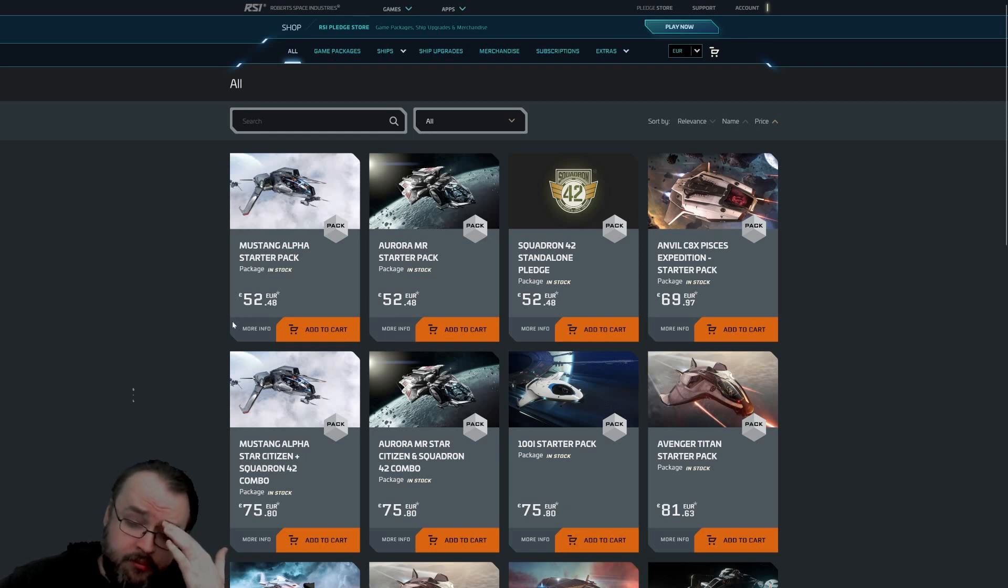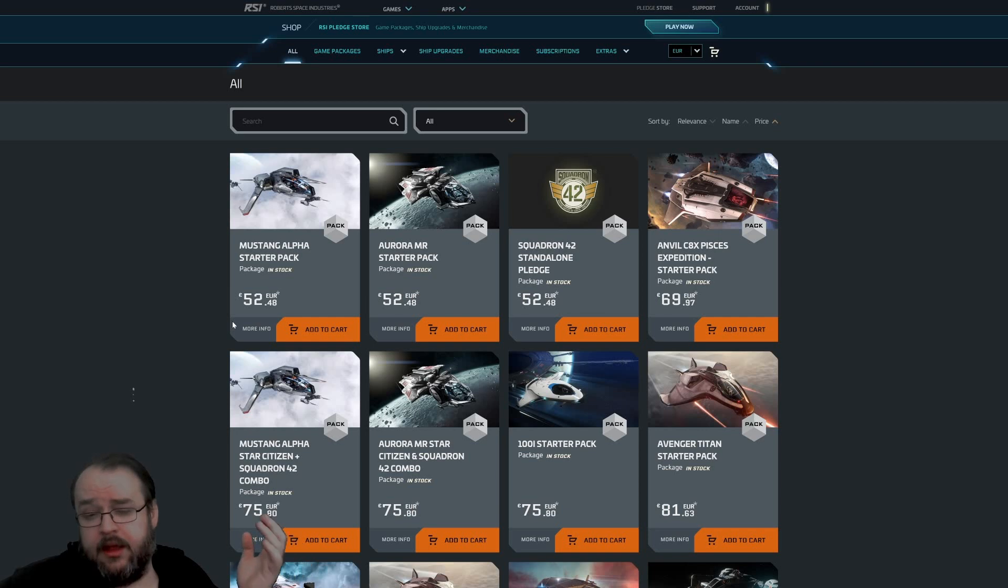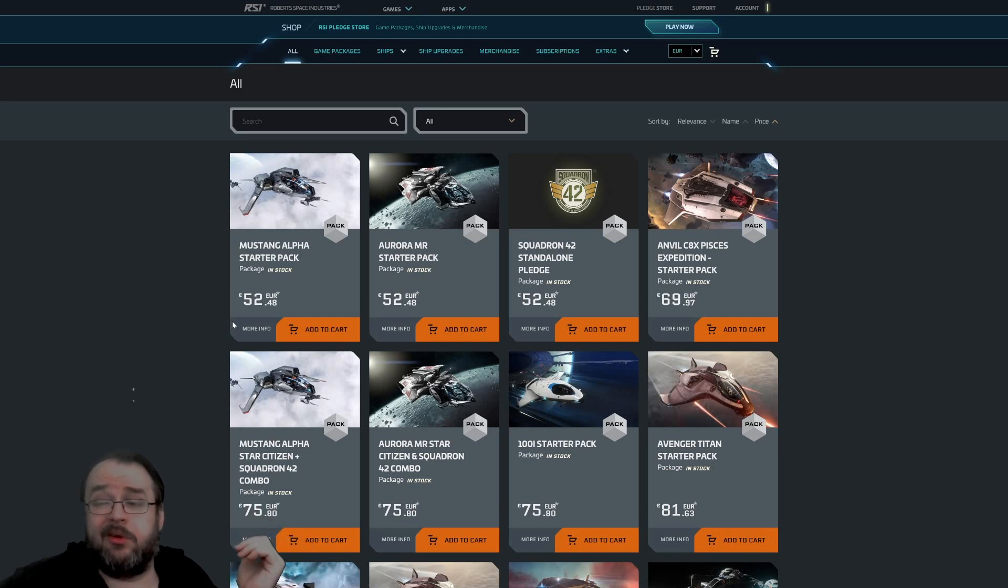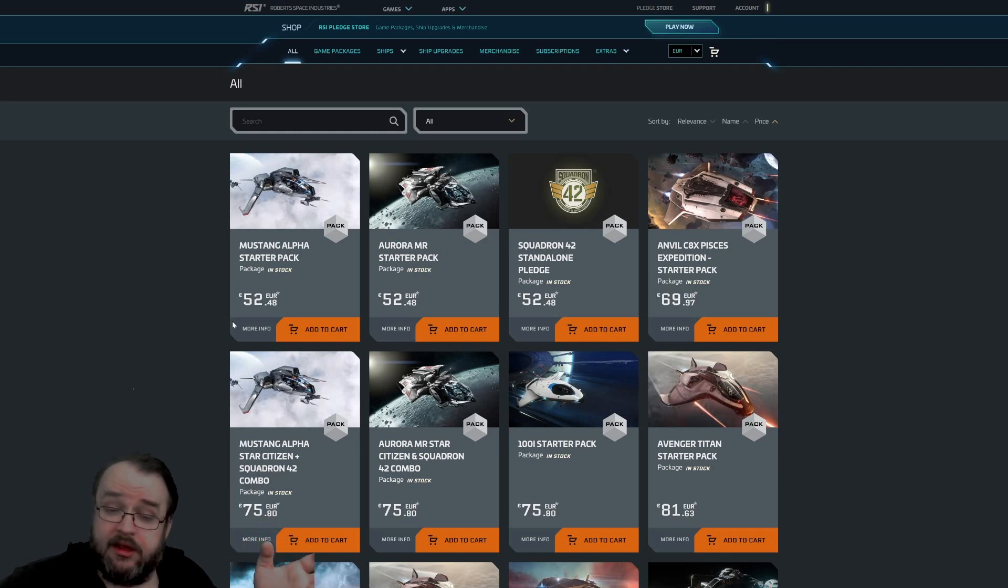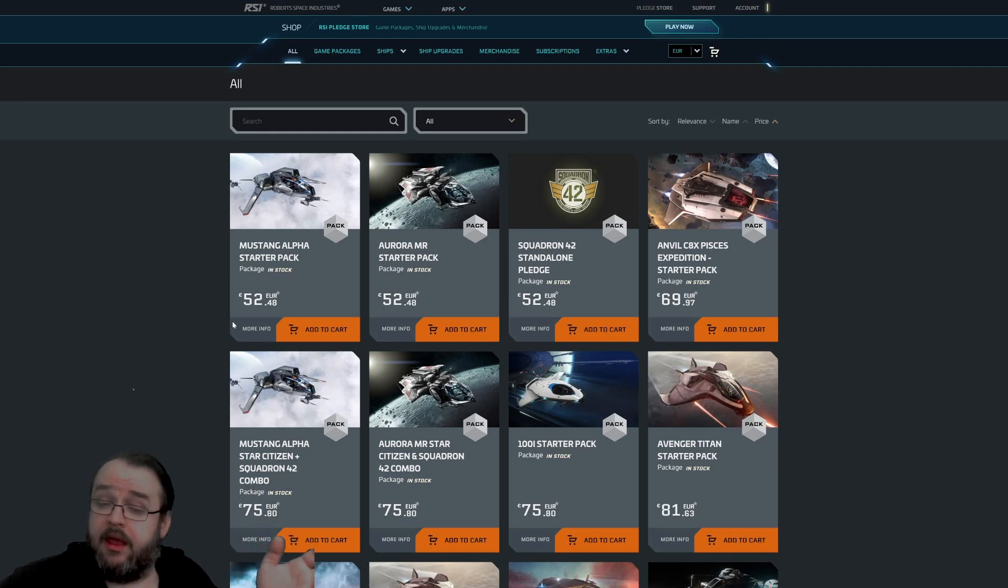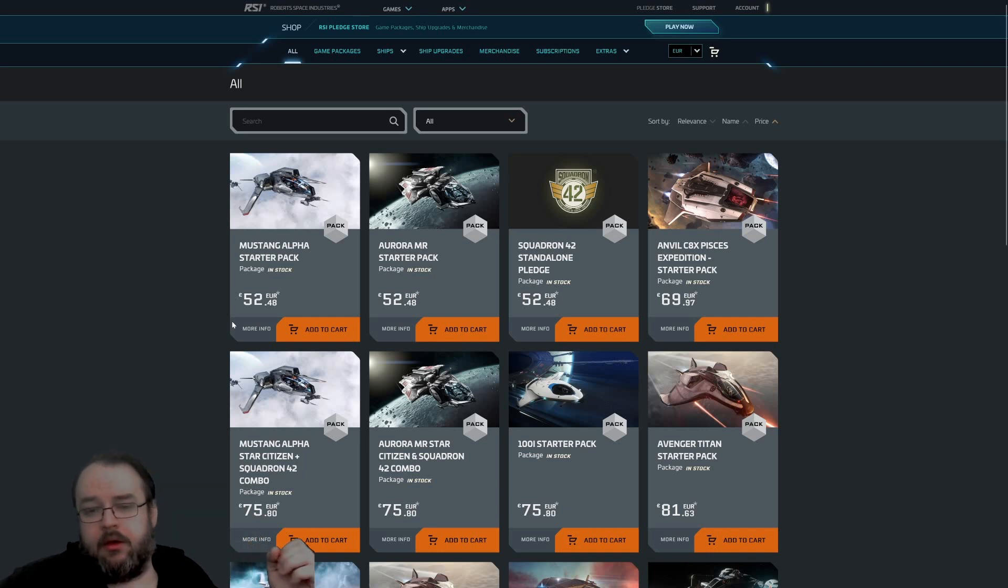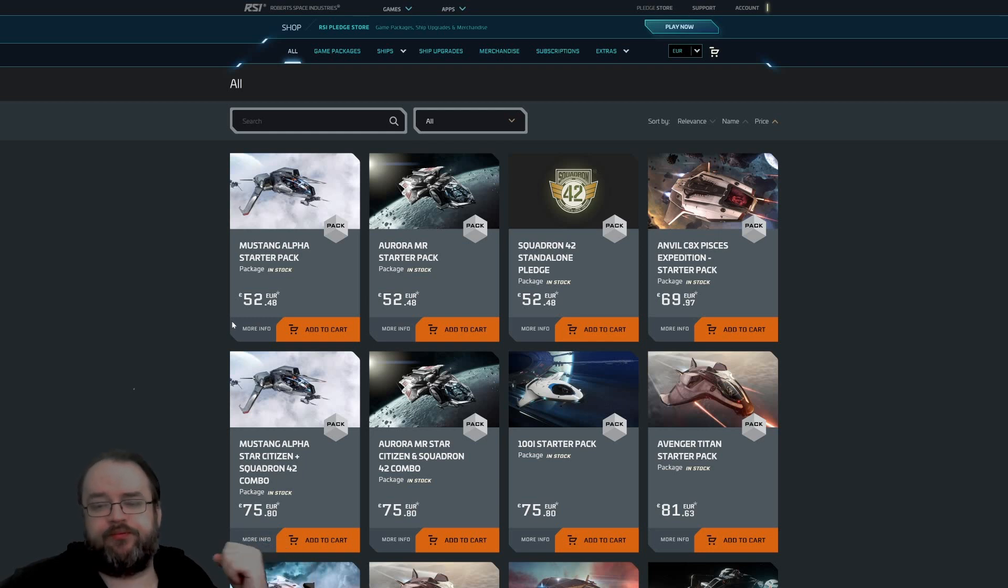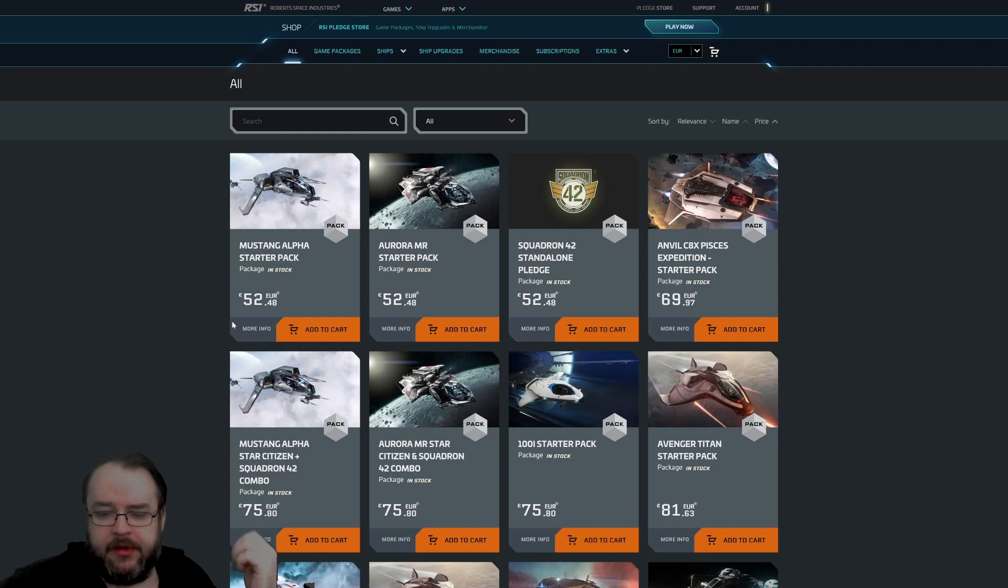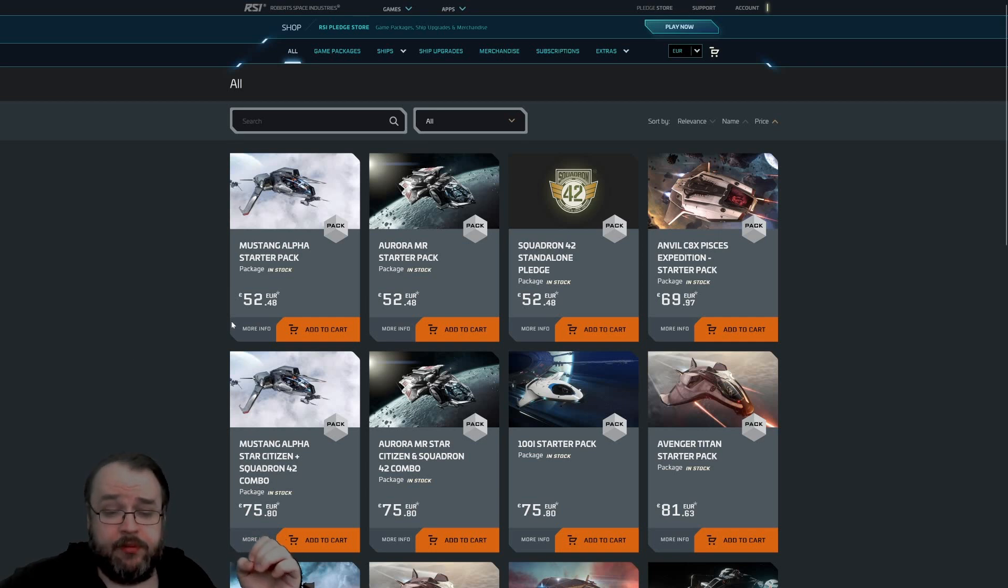Now, why am I saying it this way? Because there are some negative voices who are not saying it directly, they're only mentioning that you have to pay for every ship with real money. Especially there was a video from a German YouTube channel for games, Game2, who made a video about it, pointing it in this direction.